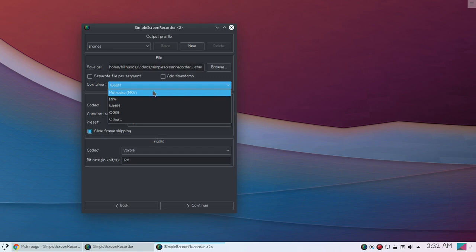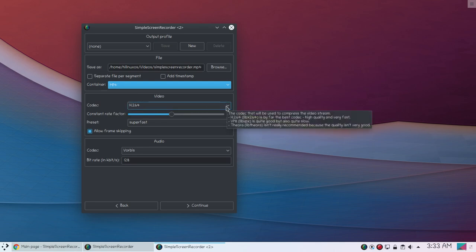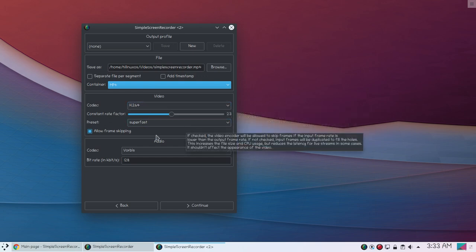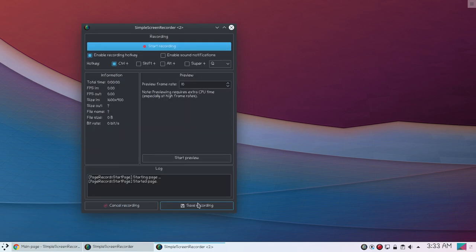For the video codec setting, I personally prefer H.264 which is default for MP4. And you can also see other settings. Now you can see, if you click continue you can see this final screen.